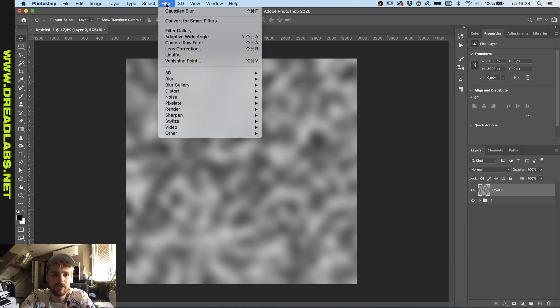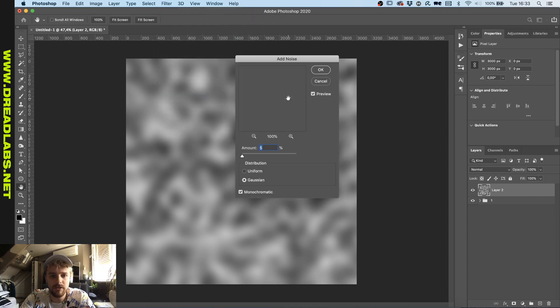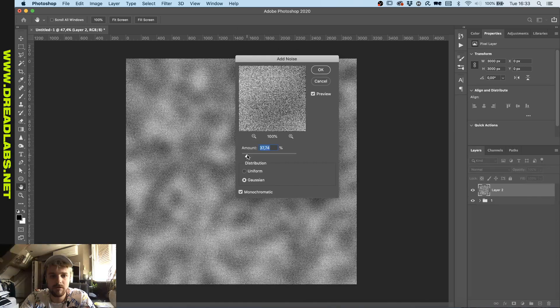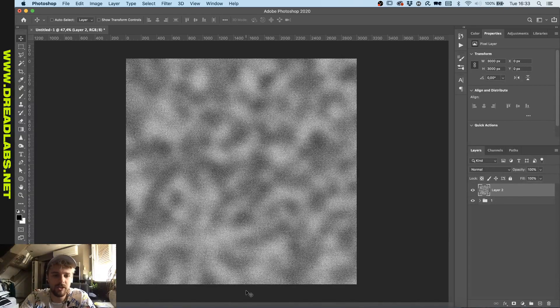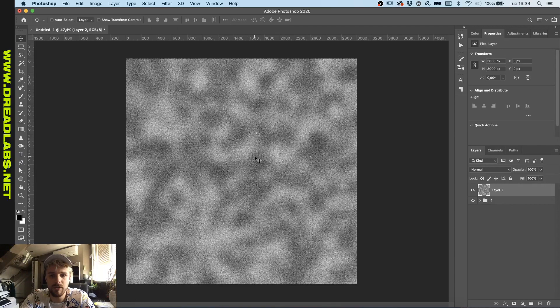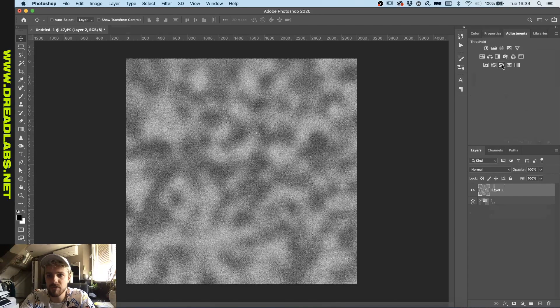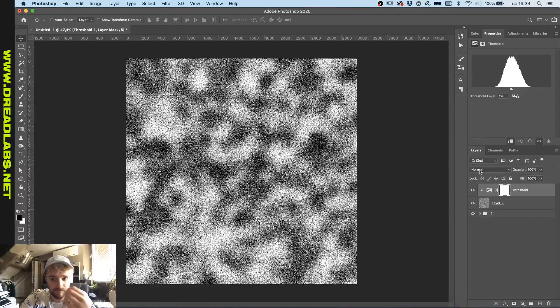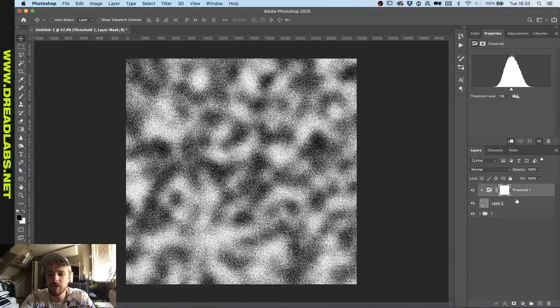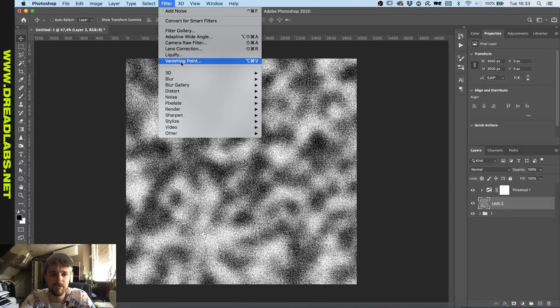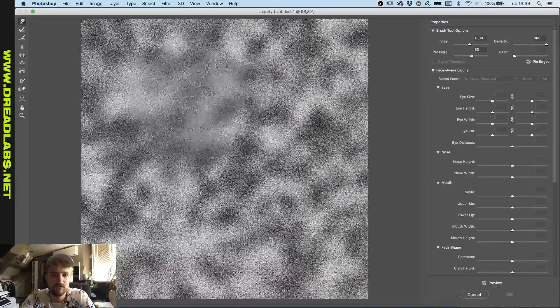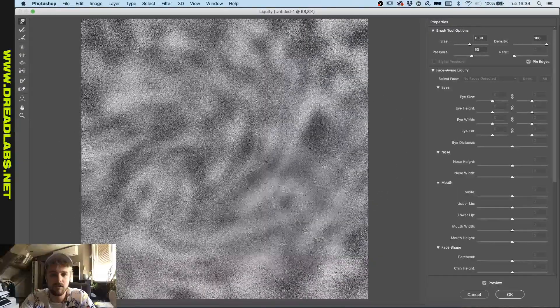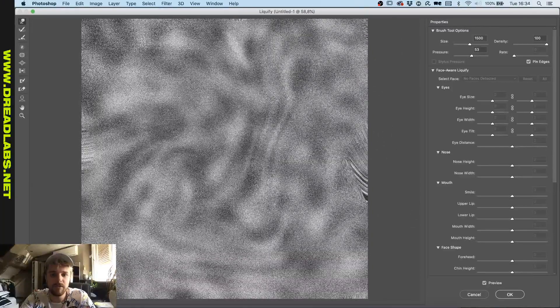And then you can go to Filter, Noise, Add Noise. This is kind of a texture that you can use for going to Adjustments, Threshold. We're having a threshold on this right now.